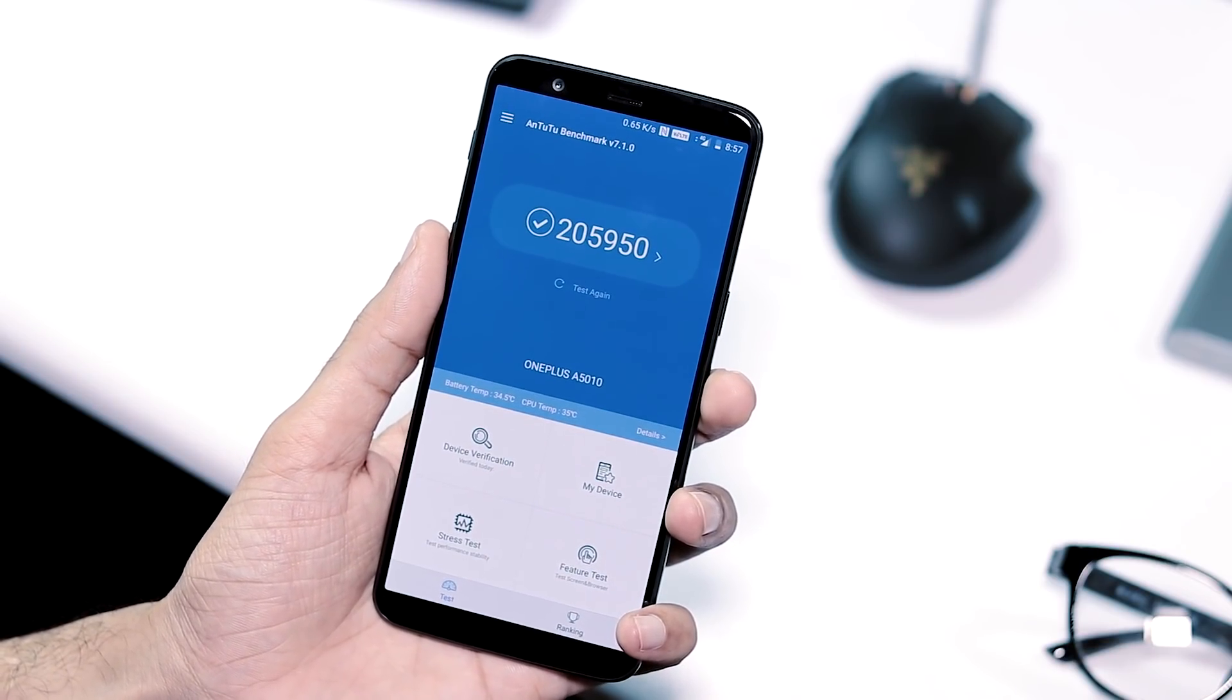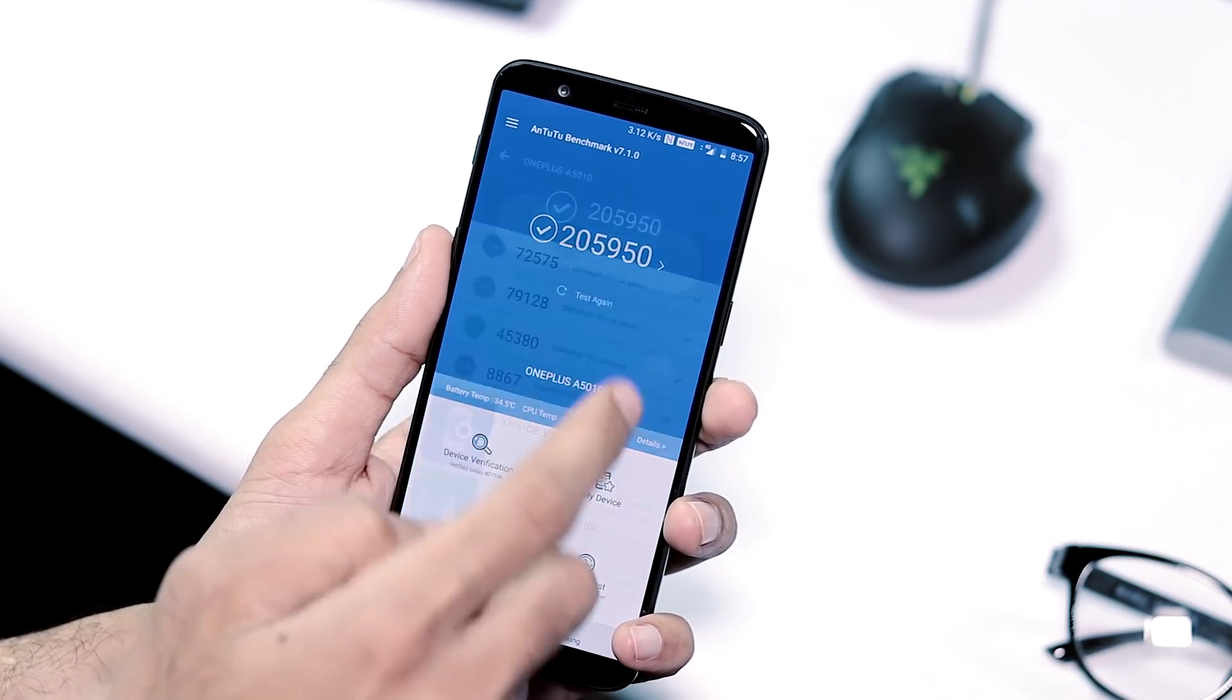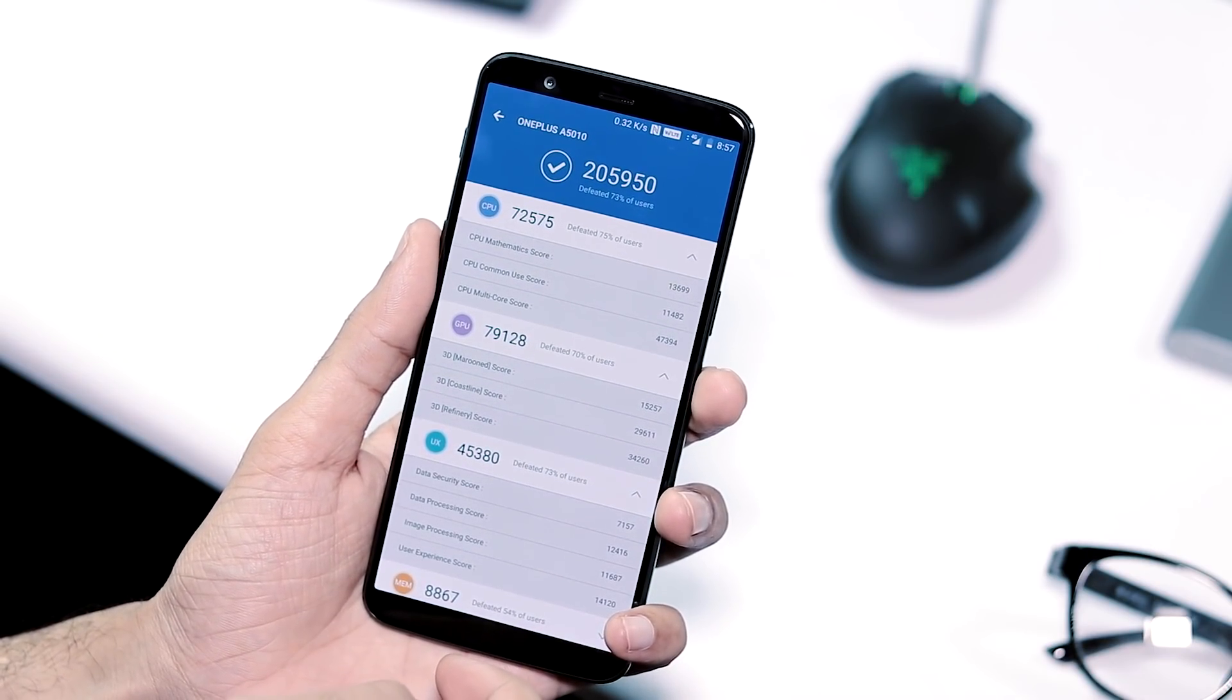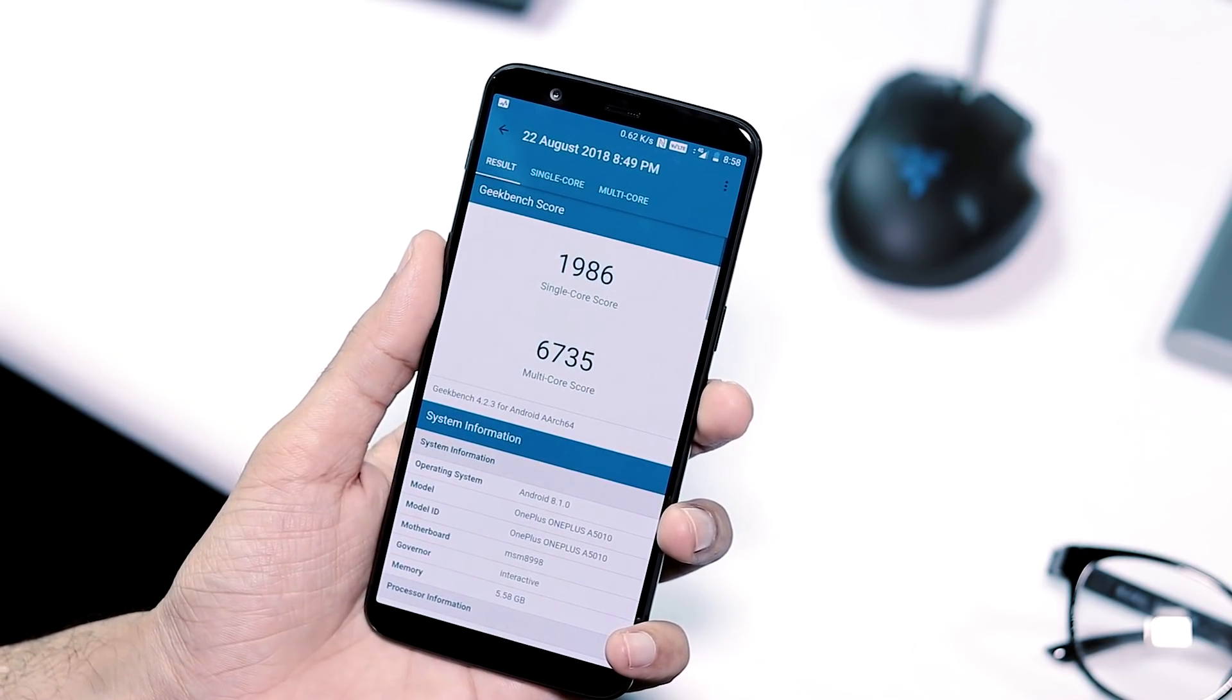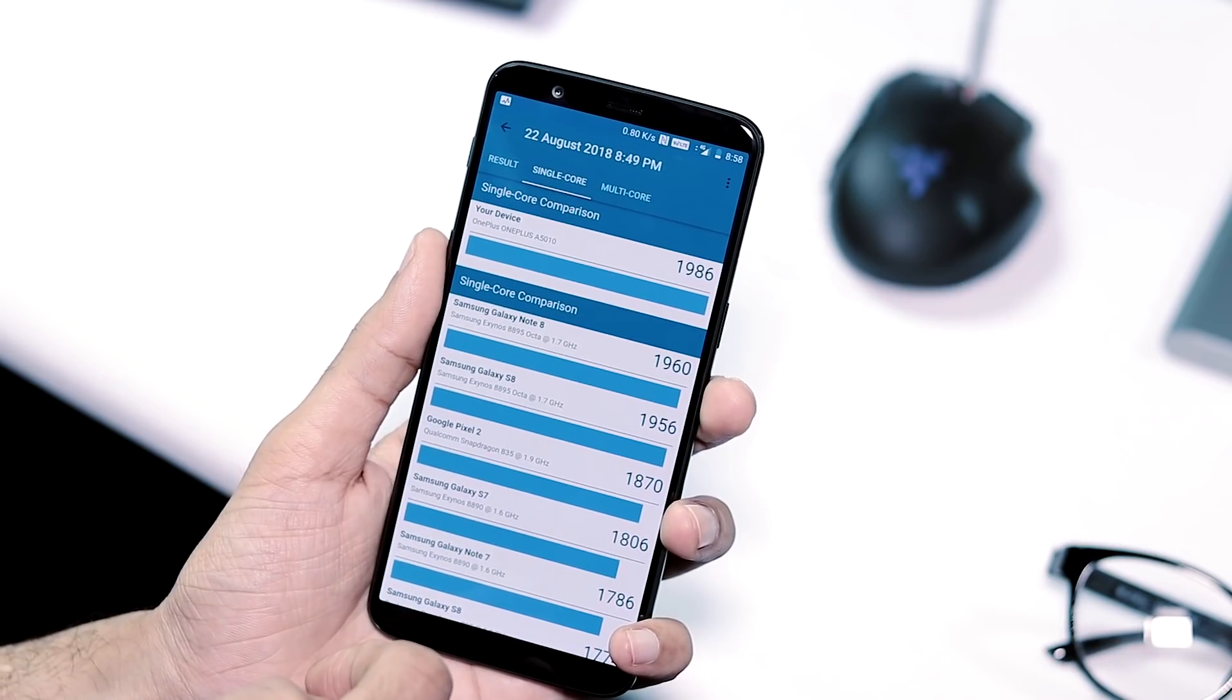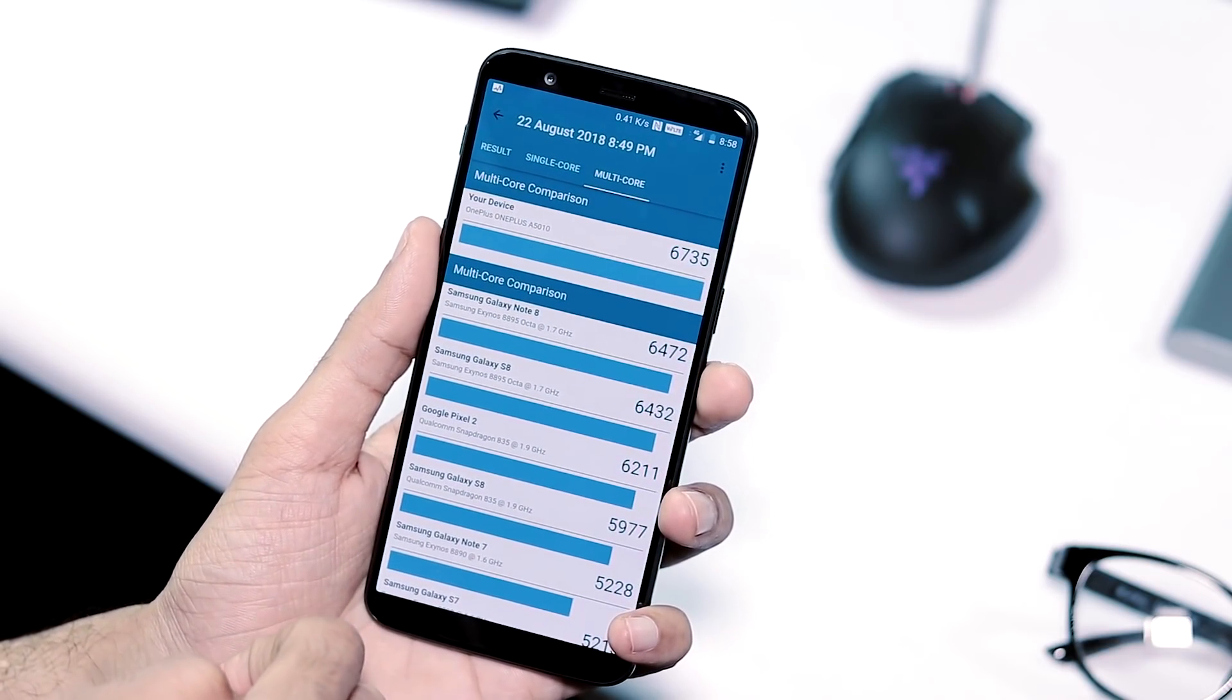Moving on to the benchmarks, AnTuTu version 7 score is 259,050 for OnePlus 5T while it was 235,027 with 5.1.4. Geekbench 4's single core score is 1,986 and multi-core score is 6,735 compared to 1,976 and 6,699 with previous update.